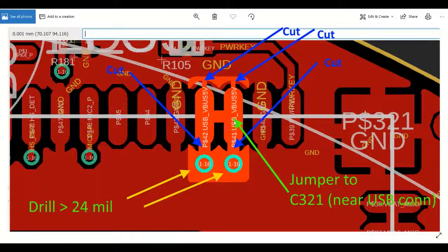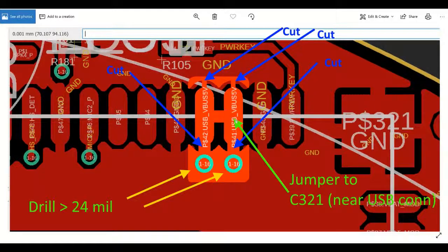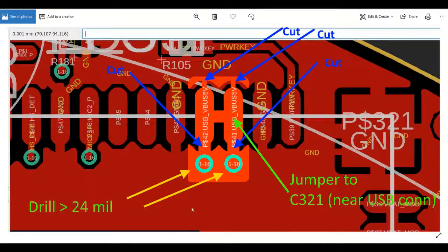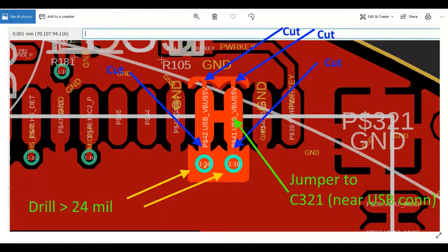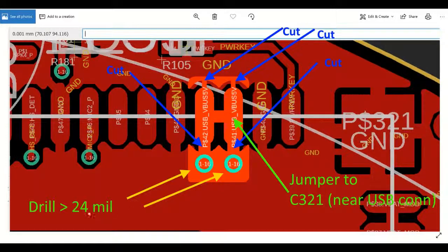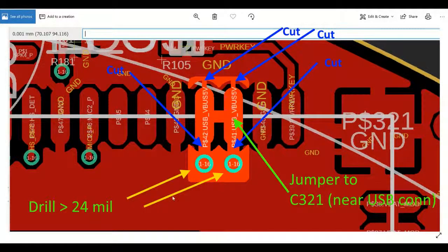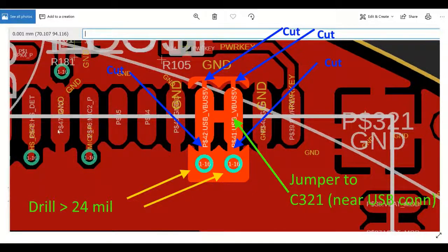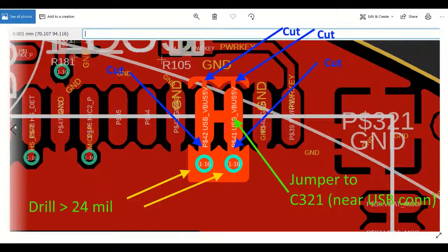And then we asked them to drill out the two vias. We made sure to request that the vias be drilled out over 24 mils so that it completely obliterated the hole and disconnected the trace which was within the board, which was the original jumper to the USB connector.